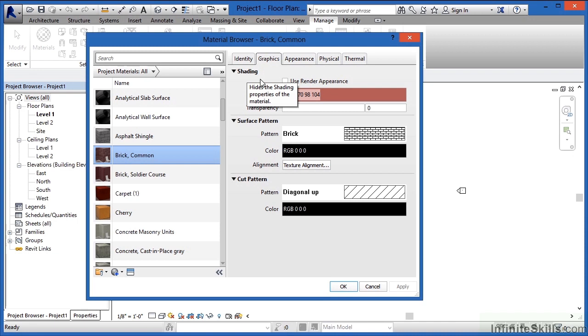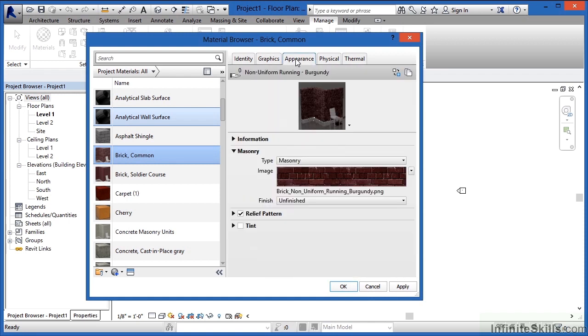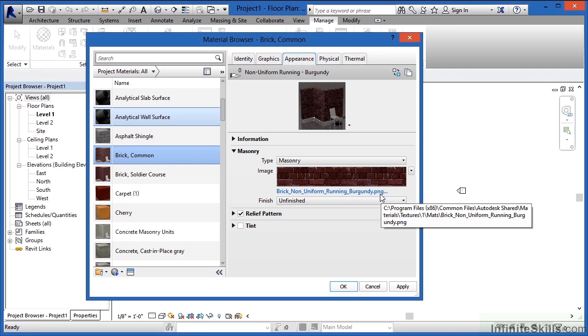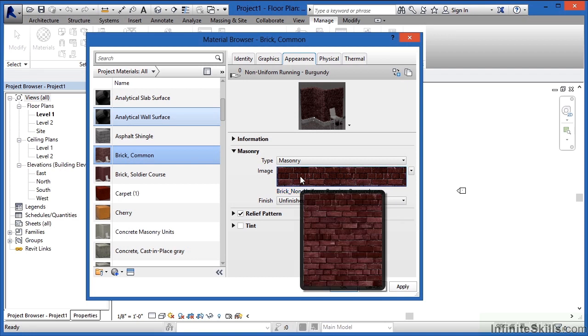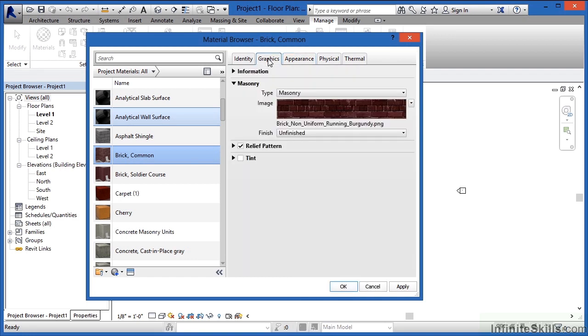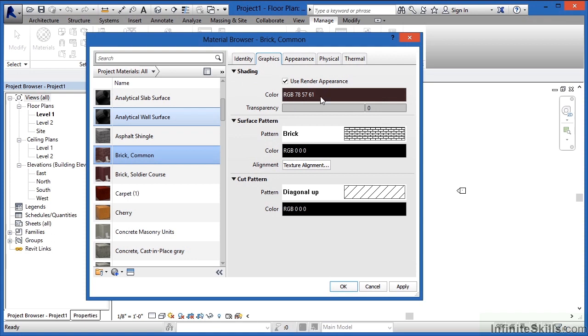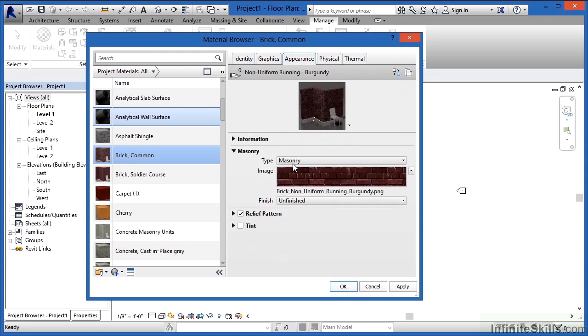Where it has Shading, there's also a checkbox that says Use Render Appearance. If we check that, we can see that this just changed to be a different color. The reasoning behind that is there's a tab called Appearance. If you select on the Appearance tab, we can see what the PNG file is that's associated with this kind of brick. The color that shows up here underneath Shading is trying to emulate the color that's associated with this image.